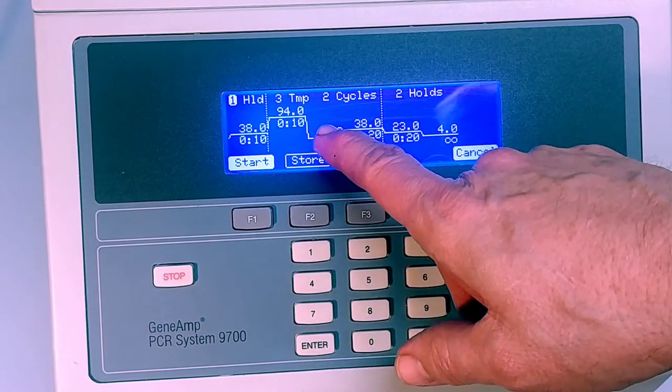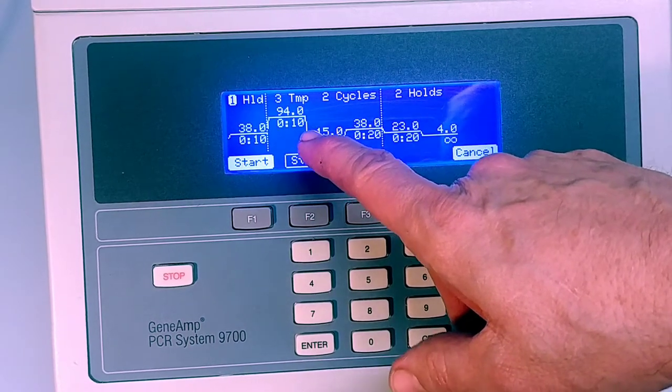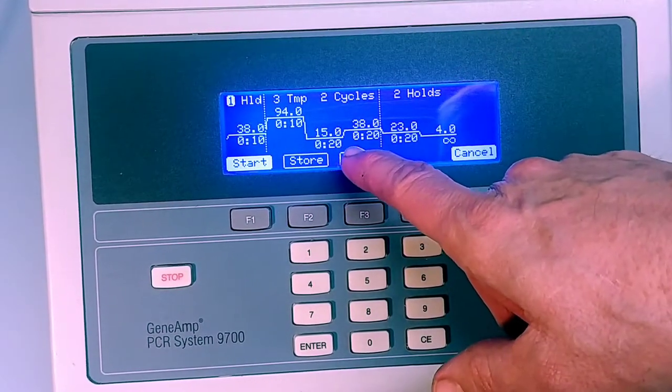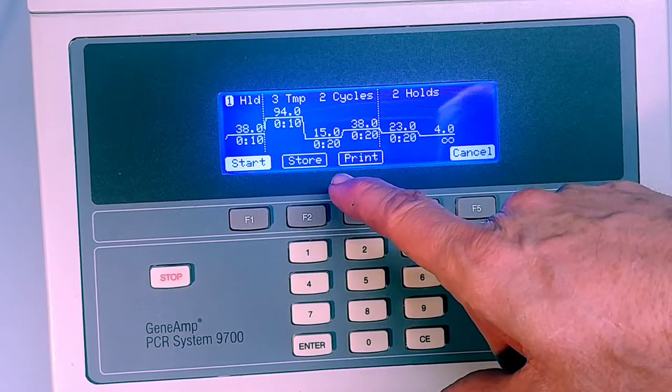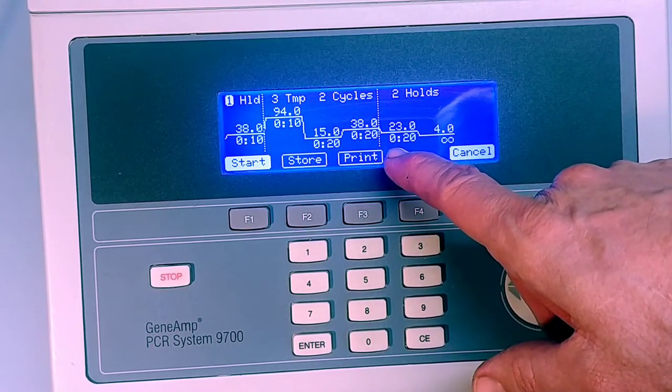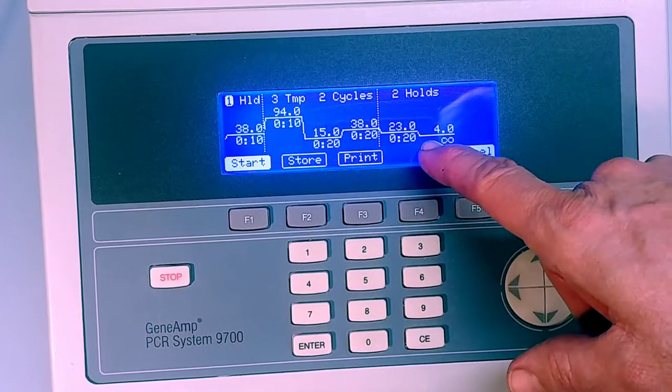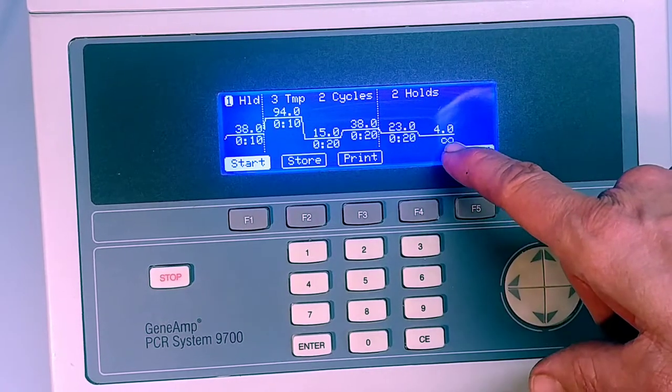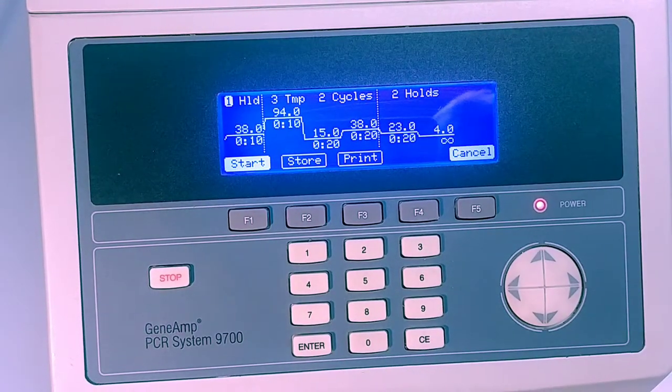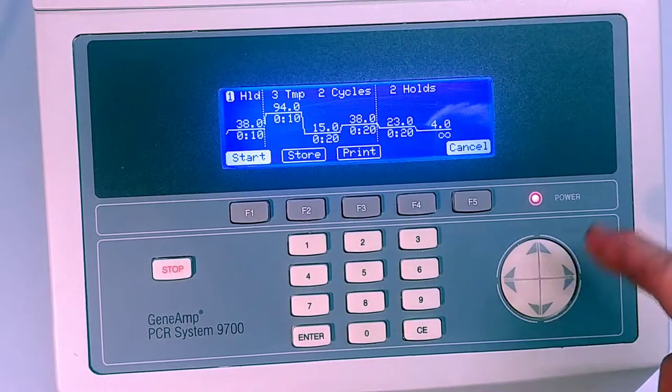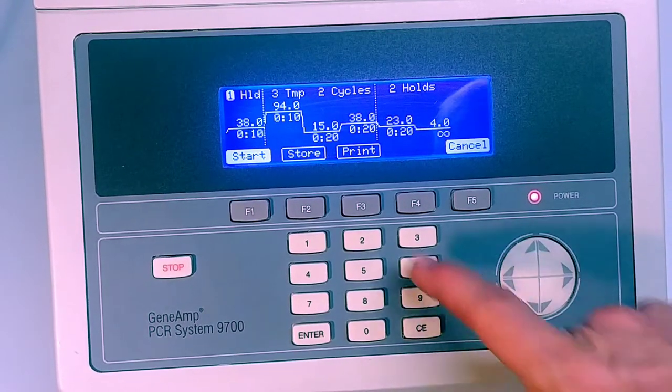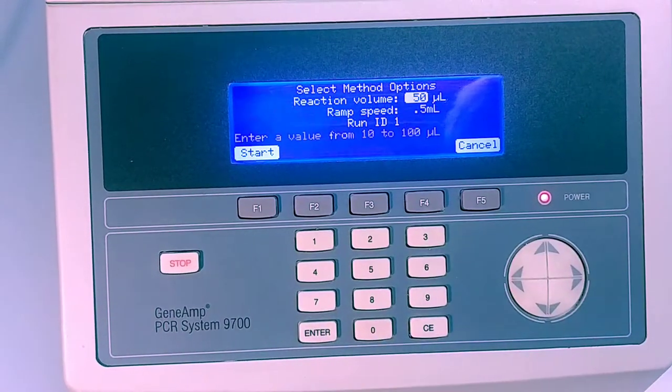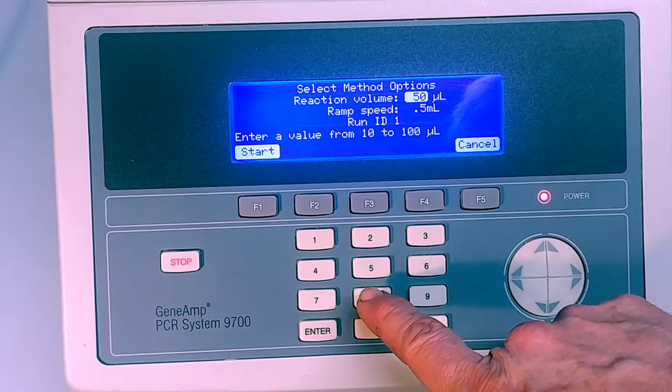It sits there for 10 seconds and then falls all the way down to 15°C, sits there for 20 seconds, back up to body temperature for 20 seconds, goes down to room temperature, and then it cools all the way down to 4°C. This is just a demo so we can go through it. The thing of interest here, I'm just going to jump into it and start it. We're going to set it for a 20 microliter.